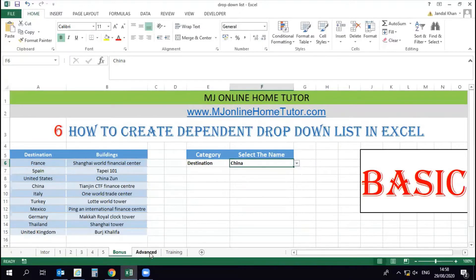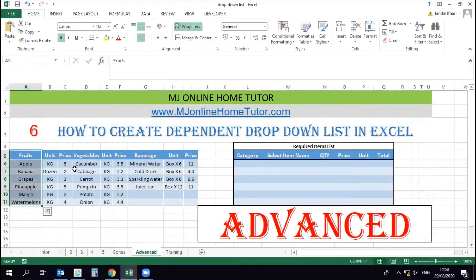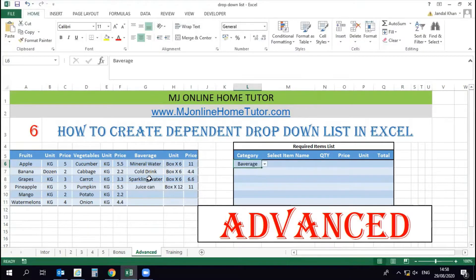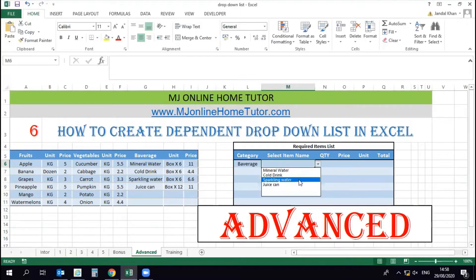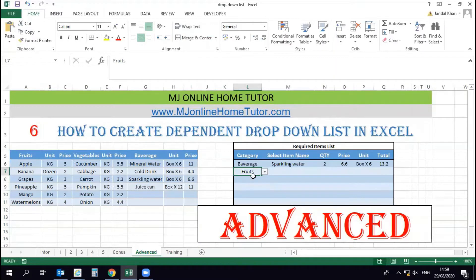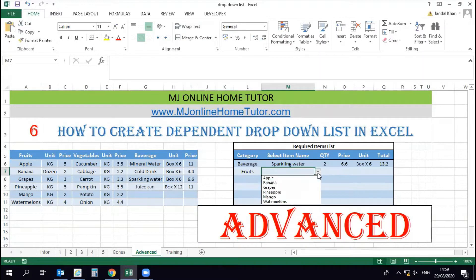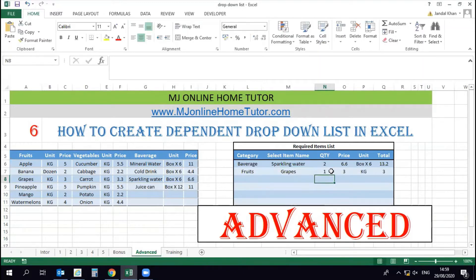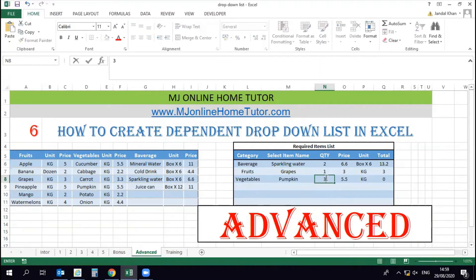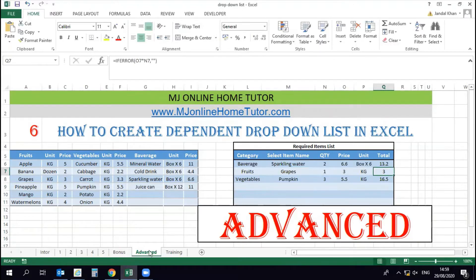In the advanced section, we will work with a fruit, vegetable, and beverage list. This way we can create an invoice or requirement list. Once we select 'Beverage', we will have the beverage items in our selected cell. Similarly, once we select 'Fruit' or 'Vegetable' category, the corresponding items appear, and we can write the quantity of our requirement. But first, you need to understand the basic dependent drop-down list.